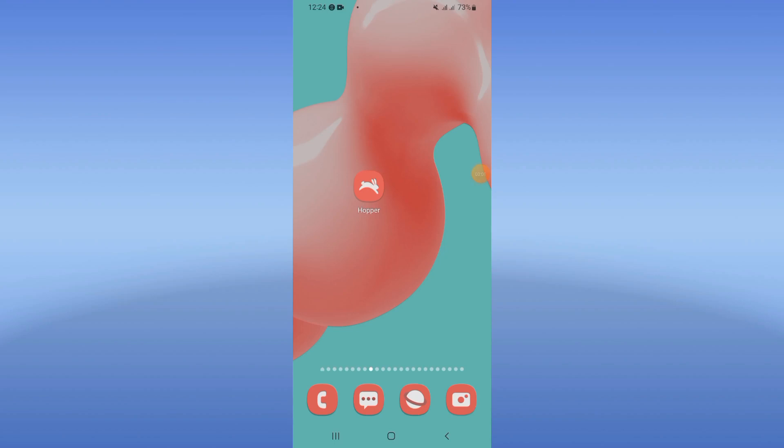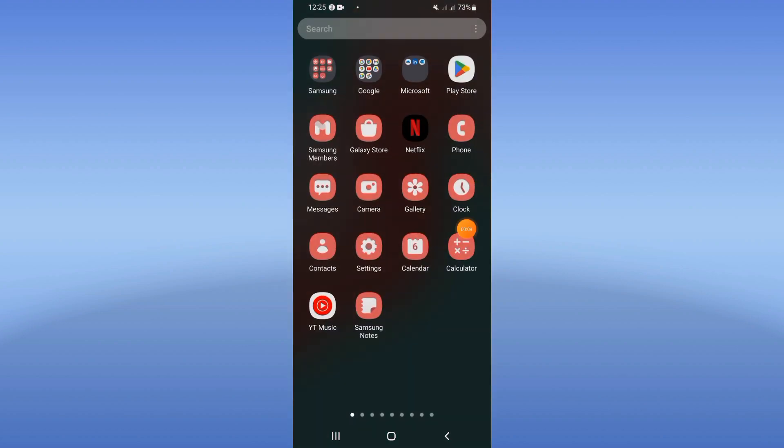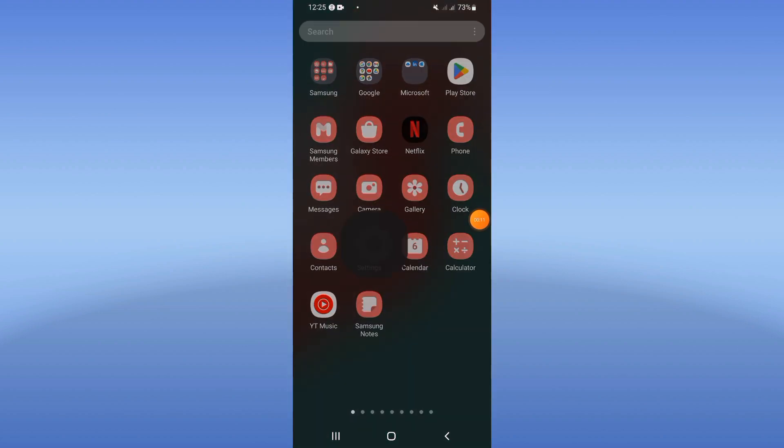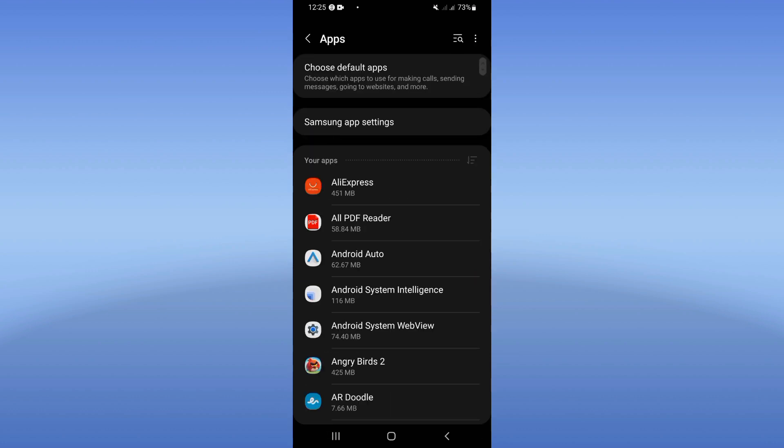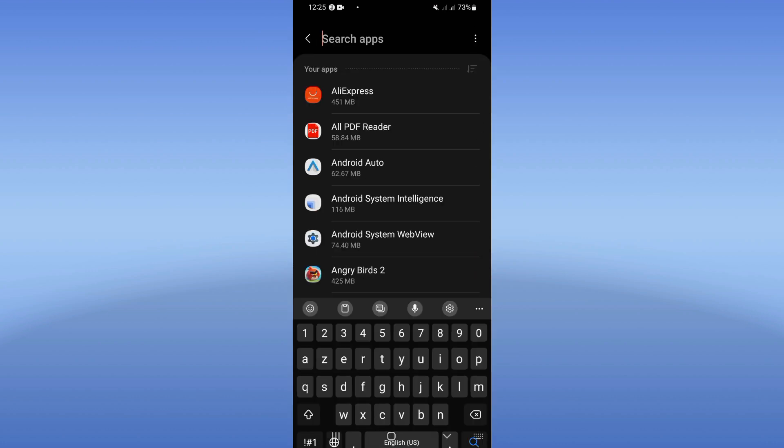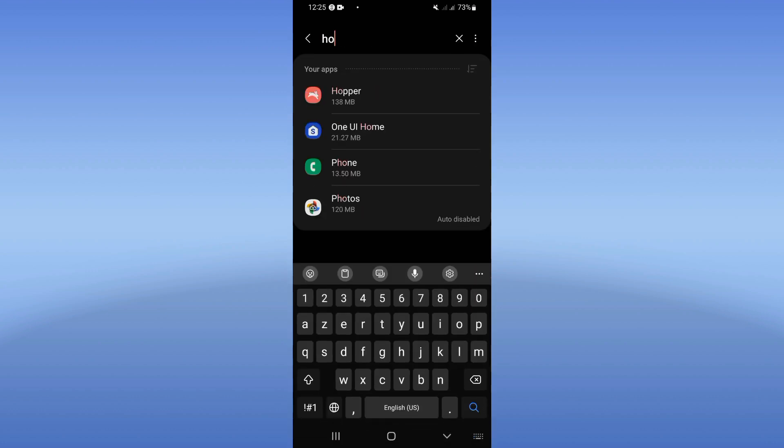How to fix Hooper app error. Welcome everybody, we will fix the error problem on your Hooper. Let's do it. So first step, open the settings of your mobile phone, click on your apps option, and search for